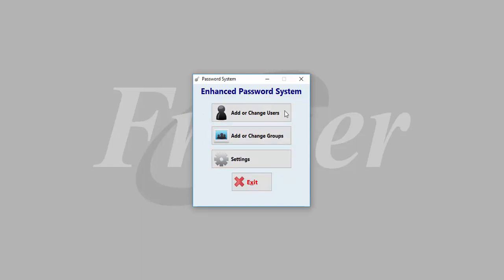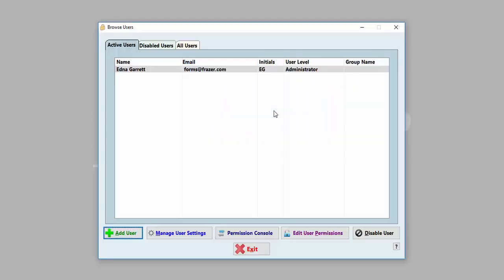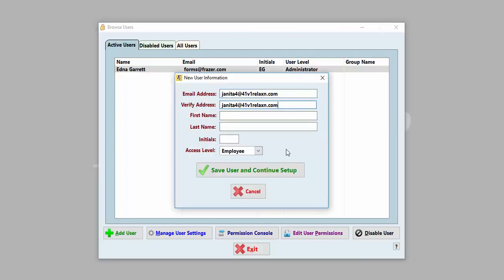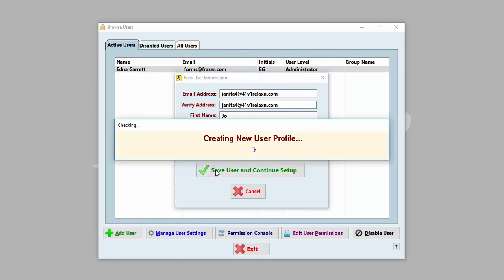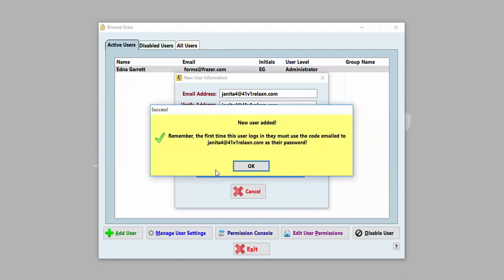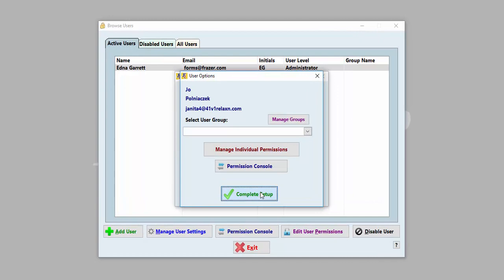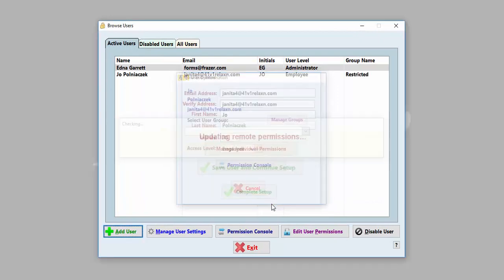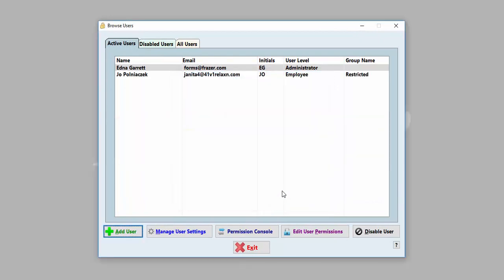Clicking on Add or Change Users brings you to the main user maintenance screen. Click on Add User in the bottom left to add an employee to the password system. Please note, to access Fraser, an employee will need a user account set up in the password system. Enter the requested user information and click Save User and Continue Setup. Fraser will automatically generate an email to the employee's email address with a temporary password to help them get started.